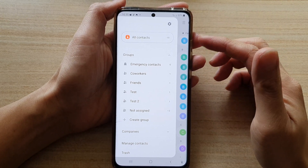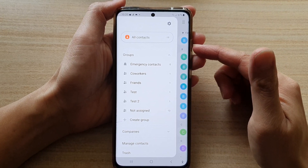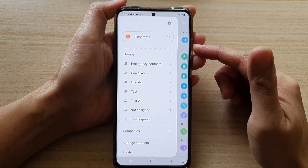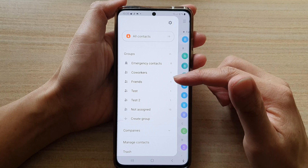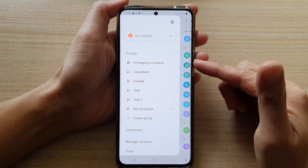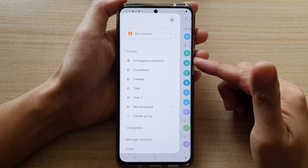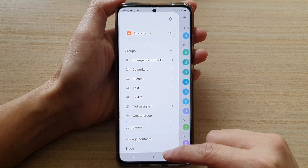Hi, in this video we're going to take a look at how you can create a contact group on the Samsung Galaxy S21 series.